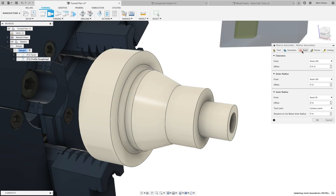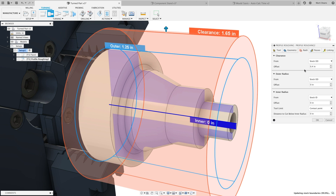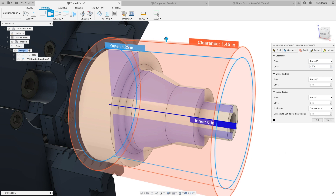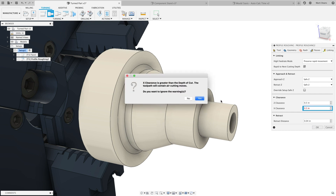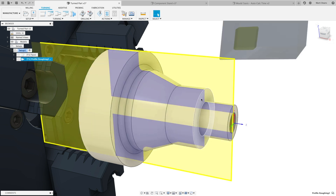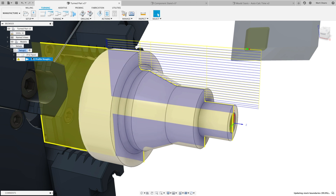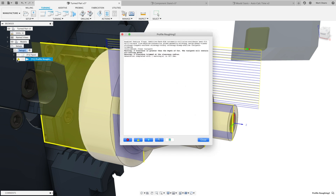On the turning side, we improved the way we handle X and Z clearance values for profile roughing. Now if the X clearance is set to a value that pushes it above the clearance radius, the toolpath is simply trimmed to the clearance radius with a warning telling you that the toolpath was trimmed. We use the X and Z clearance values to define how far to keep the tool away from material while rapid traversing, making turning toolpaths a little bit safer.